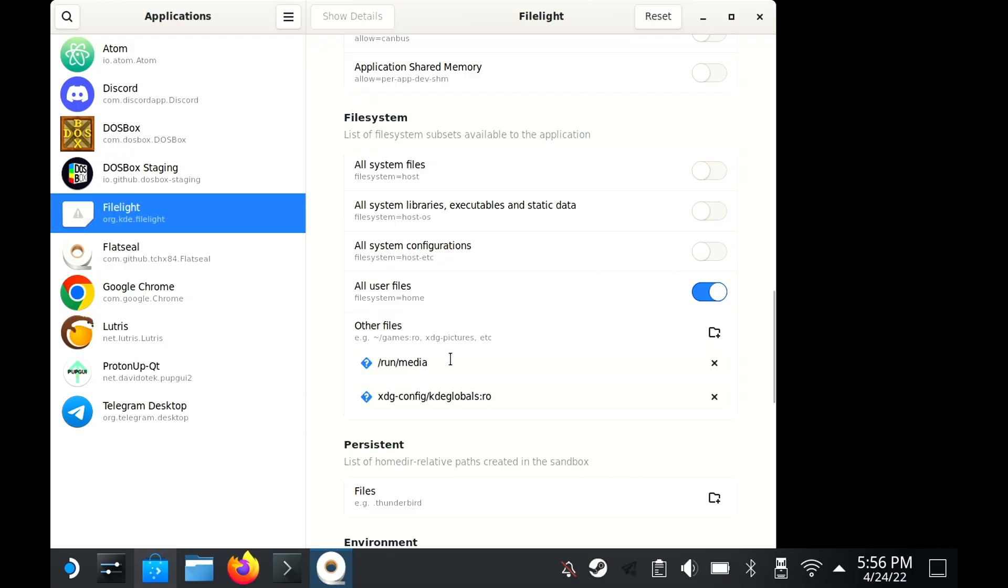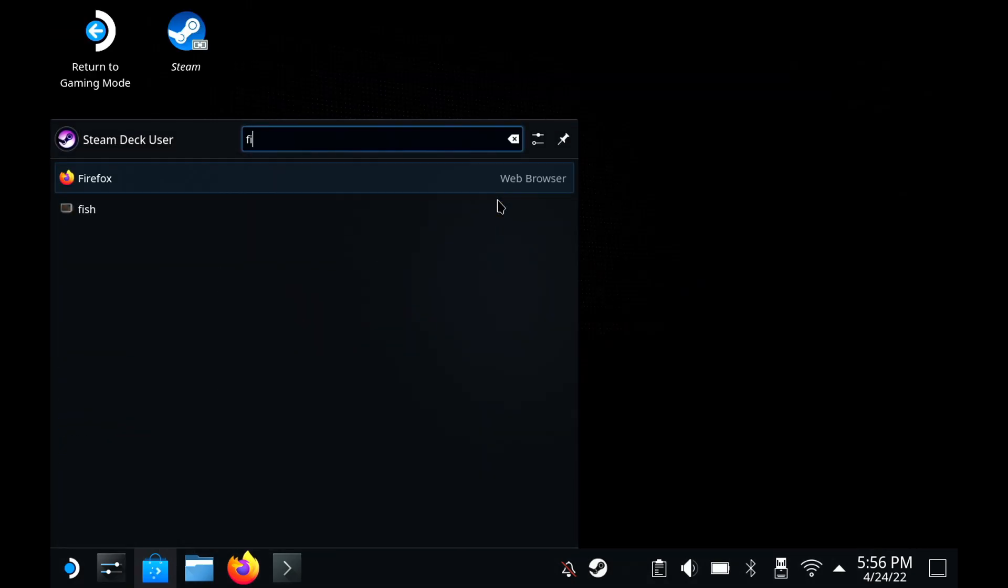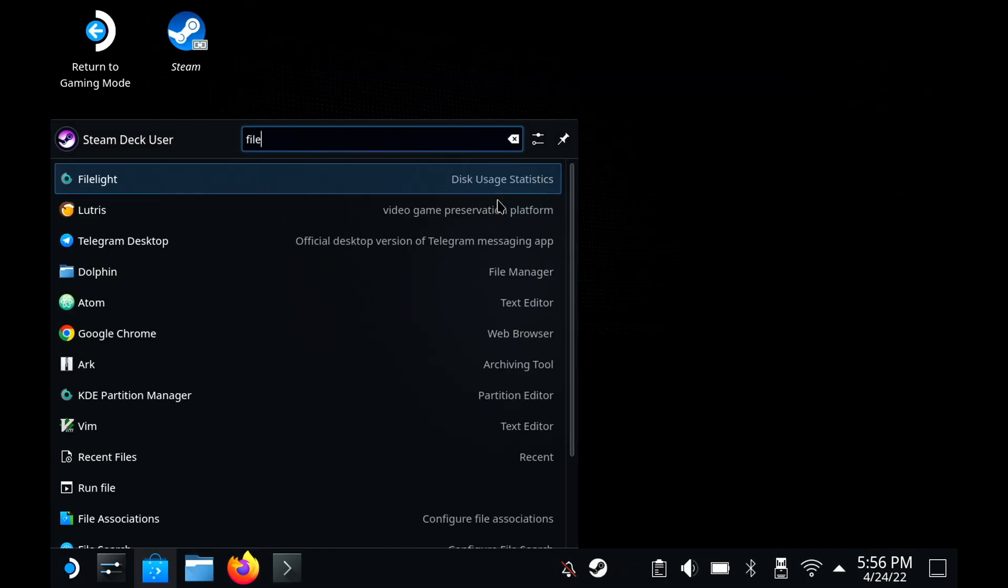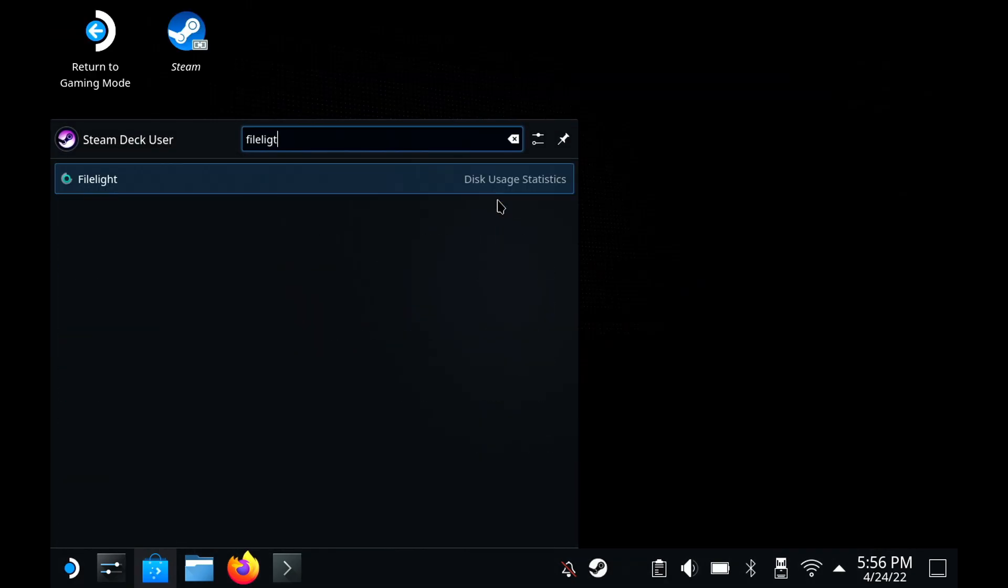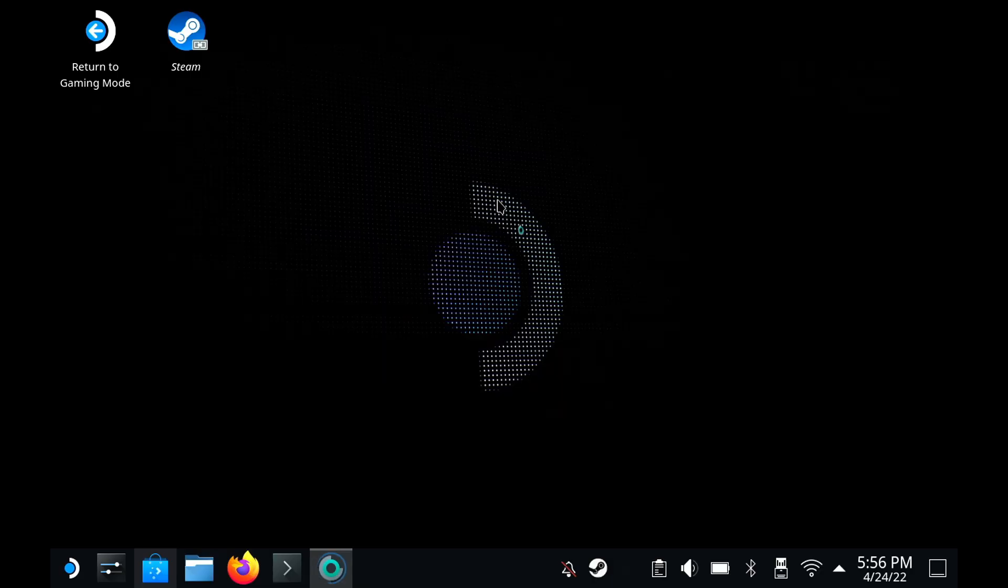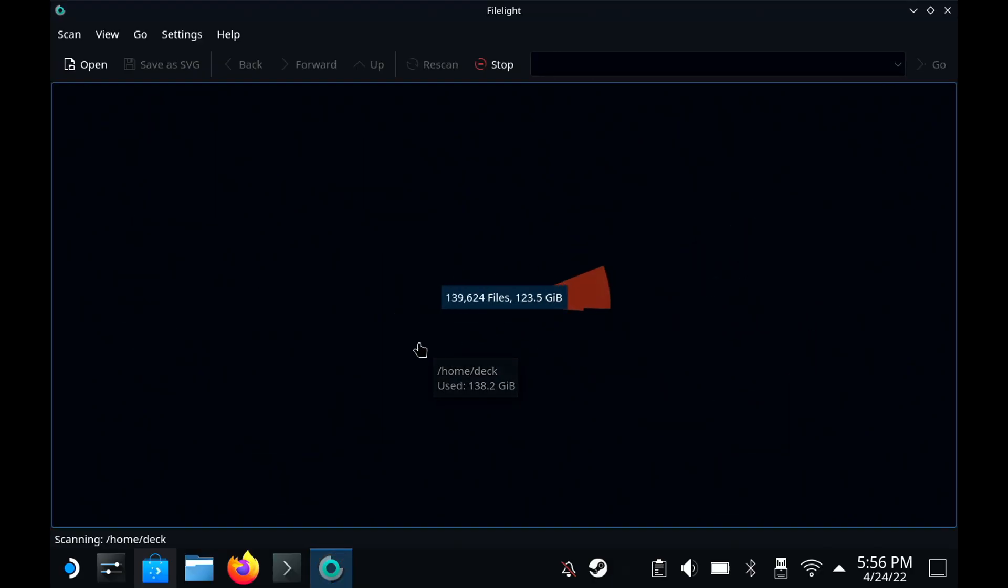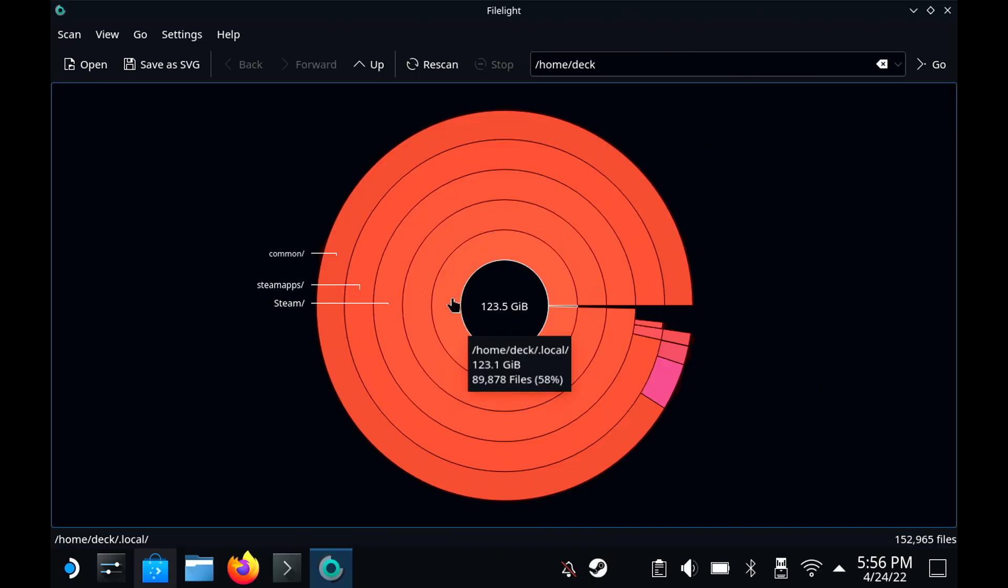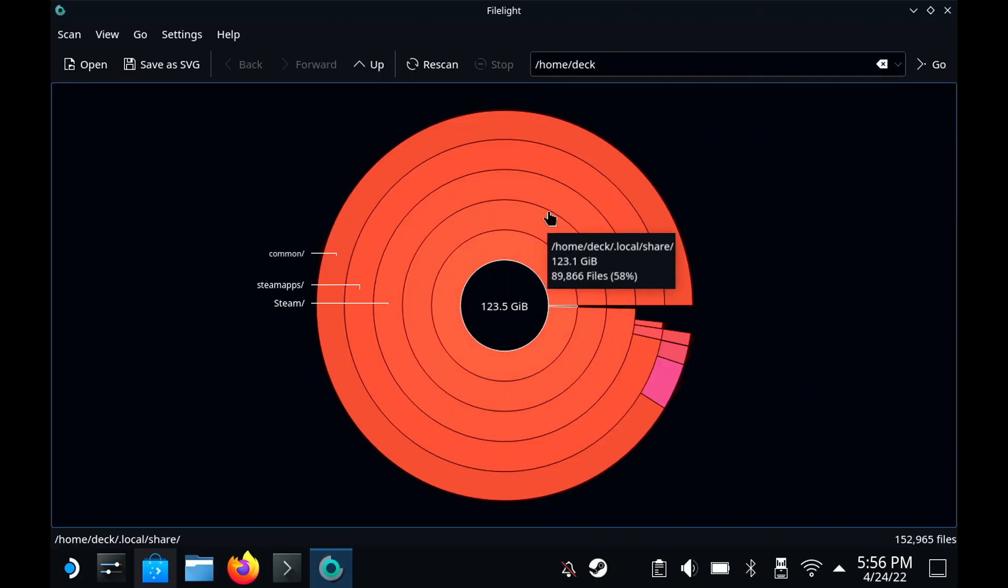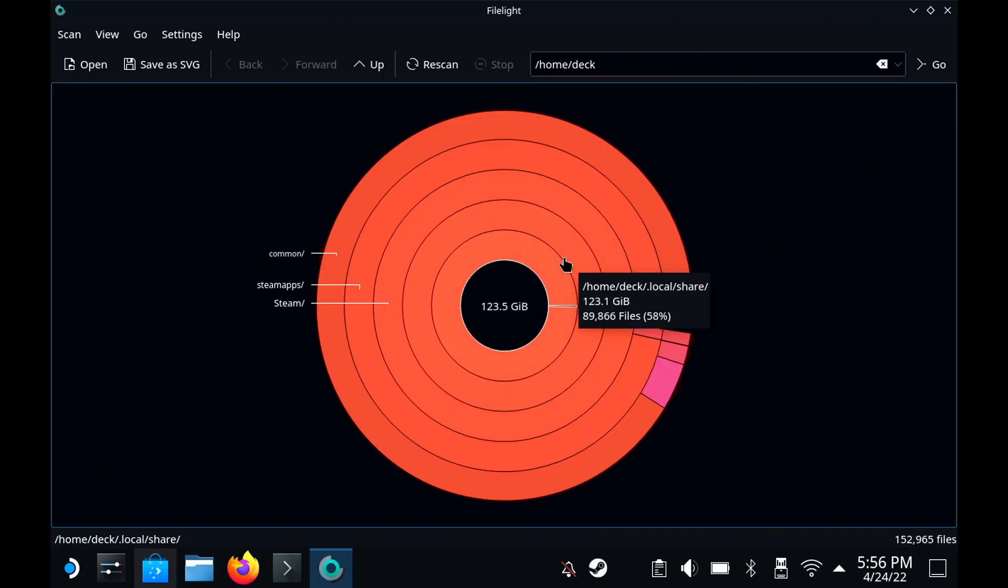When you load up FileLite, it gives you a full, complete breakdown of free and used space, and you can go inside each folder individually by clicking on them to see where all that space is actually going.